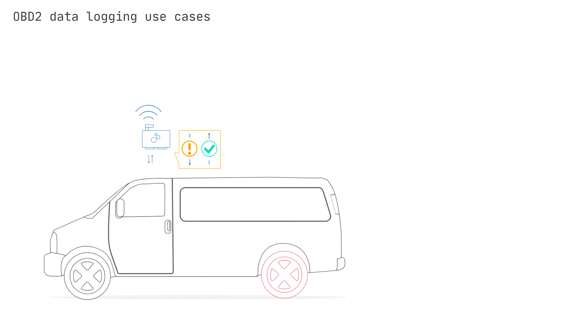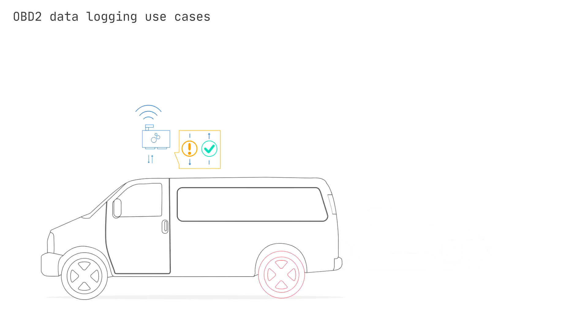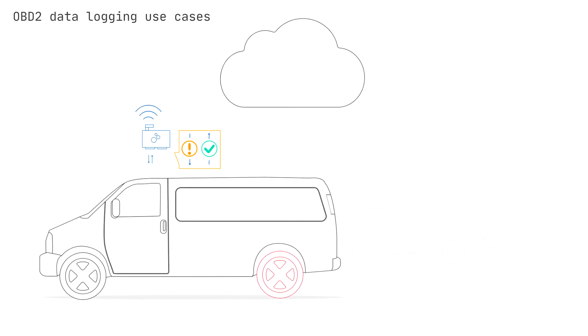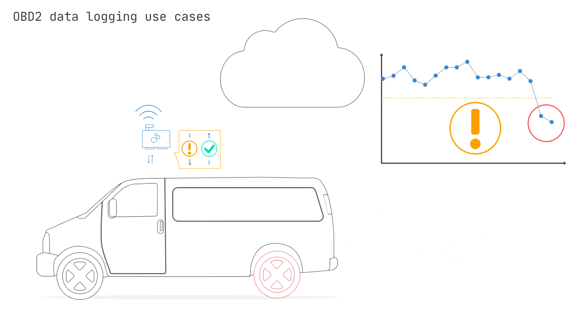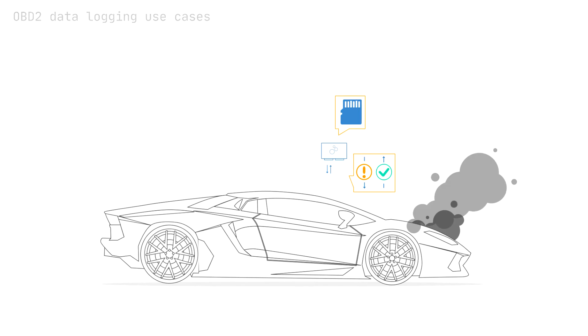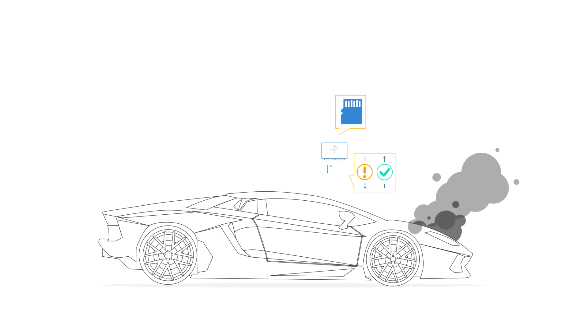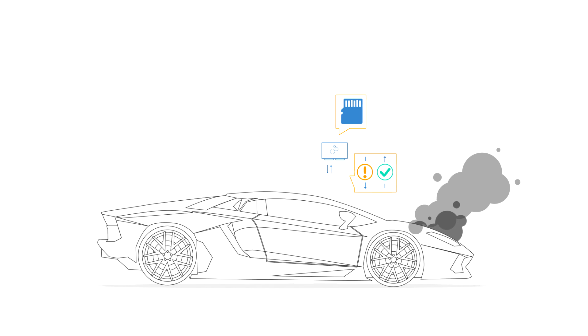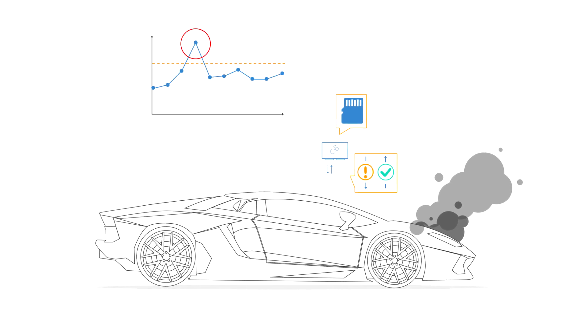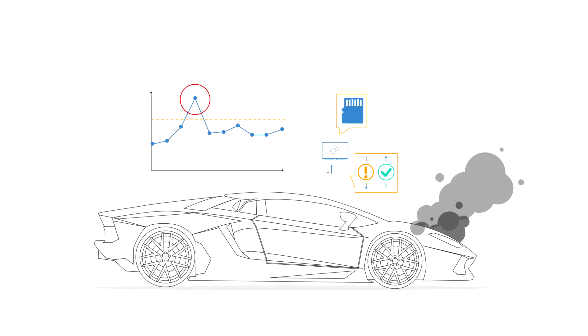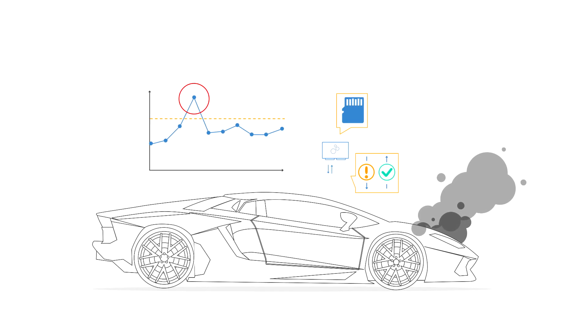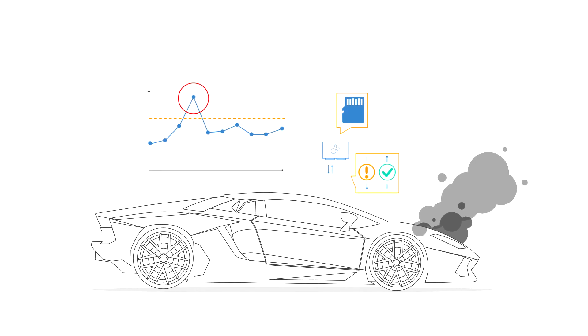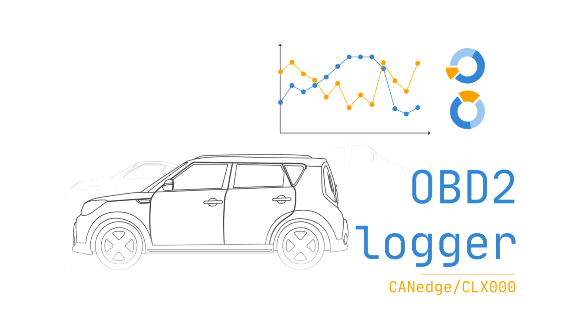Another use case is predictive maintenance. Here, IoT devices can be used to record OBD2 data, which can be used in predicting and avoiding breakdowns. Finally, OBD2 data loggers are also increasingly being used as black boxes. Here, historical OBD2 data can be used to analyze and diagnose specific events.